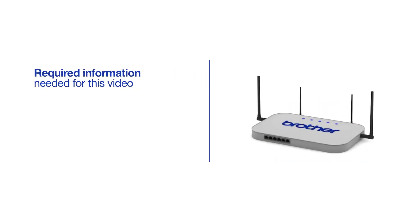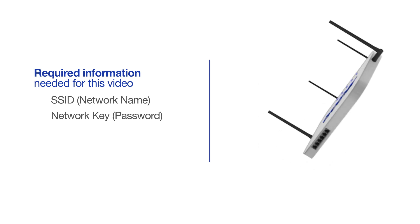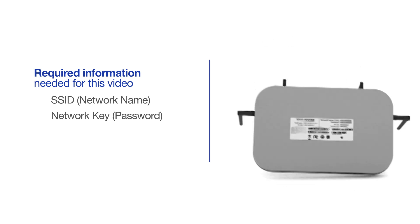You will need to gather some information about your wireless network in order to connect your machine. You'll need to know the SSID or network name of your router or access point, and you'll need to know your network key or password. The default settings for your router or access point can be found on the equipment label.